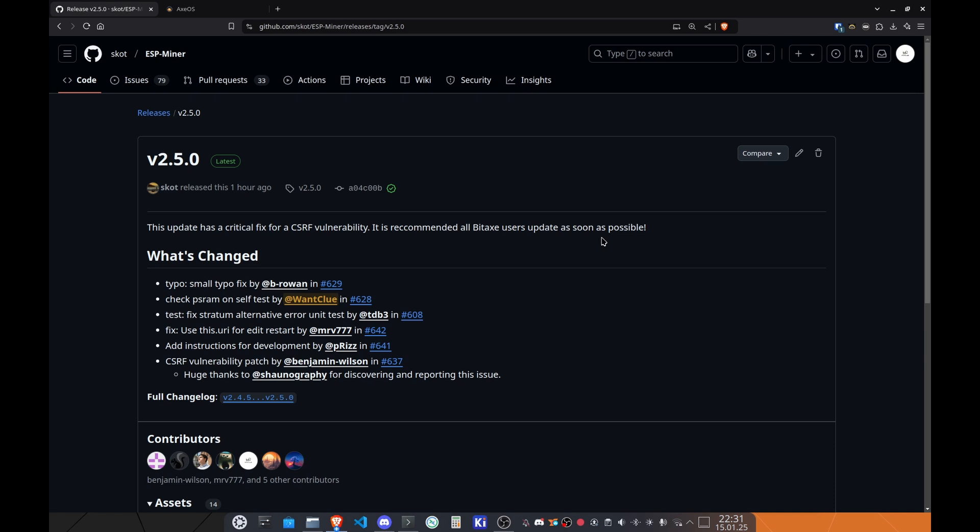After that, we quickly did a check on the PSRAM on the self-test as well, which was implemented by me. After that, we have a fix on the testing for the Stratum Alternative Error, which is a unit test by DDP3. It's awesome that you are doing more stuff on the unit testing side.